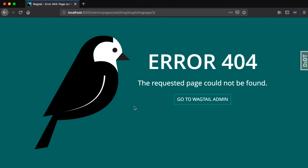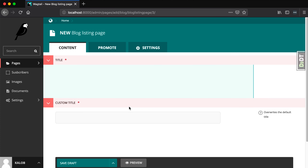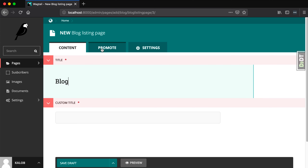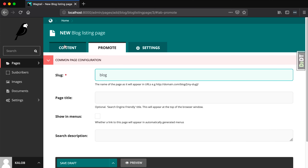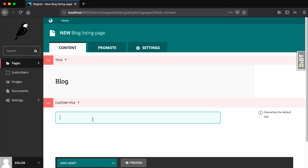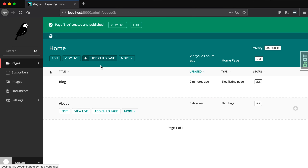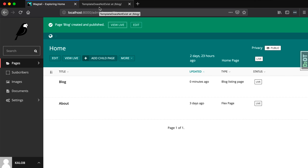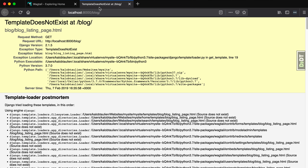When I open up the browser again, here we have our new blog listing page. So we're just going to call this 'blog'. We want to make sure that this blog is always 'blog' because it's going to be yourwebsite.com/blog — it's pretty standard. The custom title is going to be 'Startup Life Blog'. Now when I view this, it's going to say 'template does not exist' — this is expected behavior. We'll get to templates in just a moment.